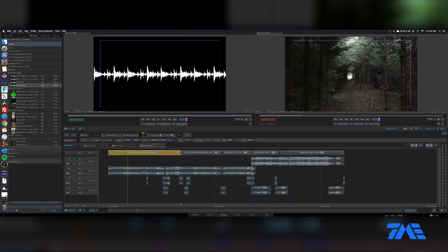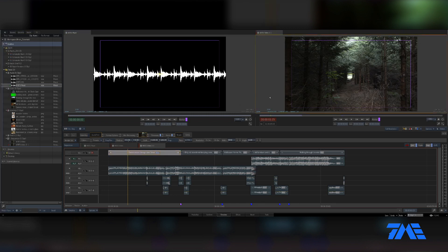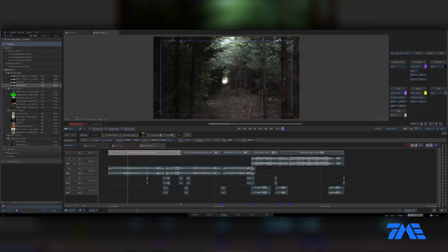Alright, back to the tutorial. Right now we're going to go through some color correction. We've got the two-view up — let's go ahead and hit Ctrl+1 to bring up the single view. Click on that Ctrl+1, there we go.